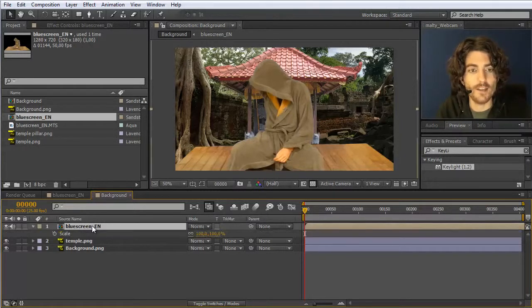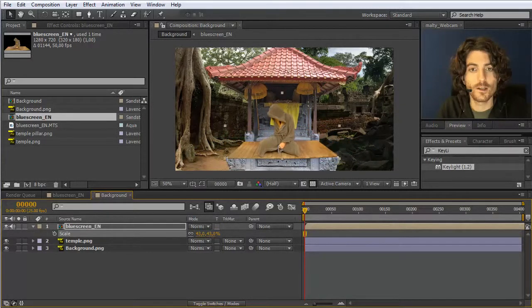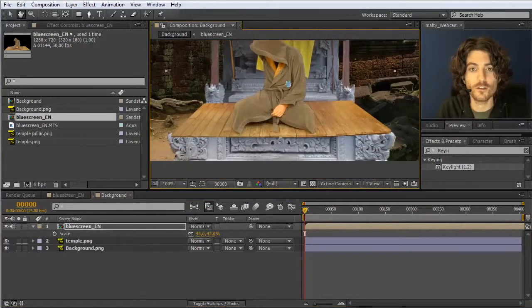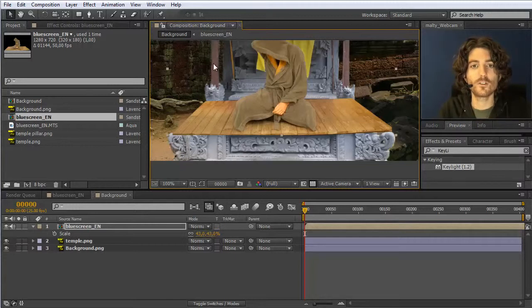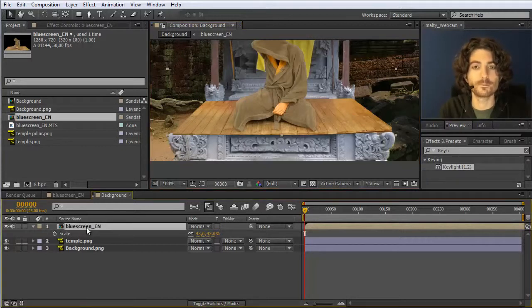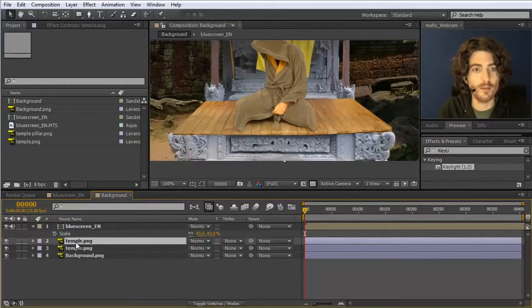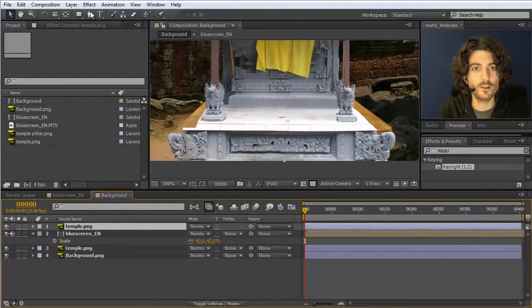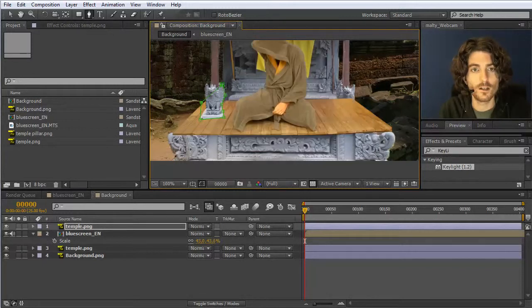I press S to reveal the scale and scale this layer down, then move myself on top of the image where I belong. Now it's not quite realistic yet because the pillars here should be in front of the blue screen layer. To do this you could duplicate the temple element with Ctrl+D, move it in front, and add masks — drawn roughly like this — so this copy of the temple appears in front.